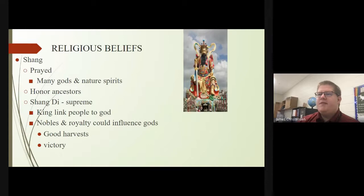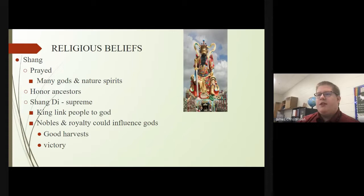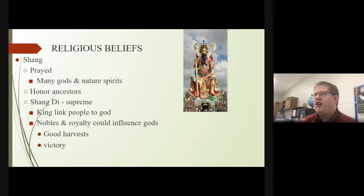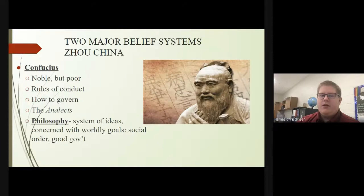Under the Shang Dynasty's religious beliefs, they prayed to many gods and nature spirits. A big tenet was the honor of ancestors and the belief in Shang Di, the supreme. The king was the link between the people and God. Nobles and royalty could influence the gods — whether to provide good harvests, victory, or hardship upon their enemies.